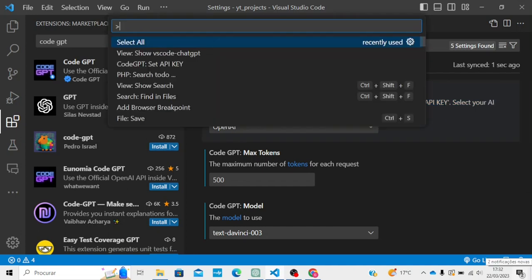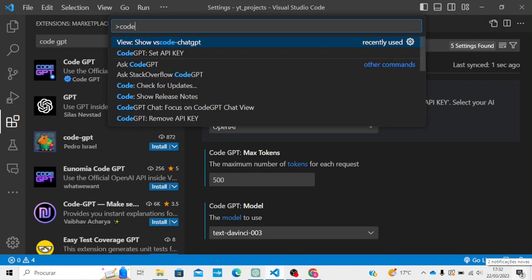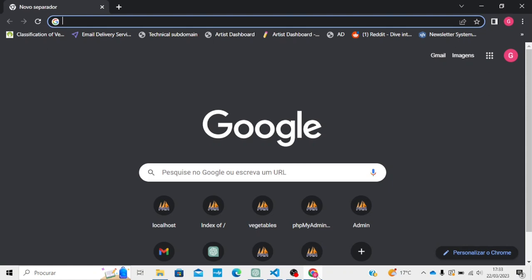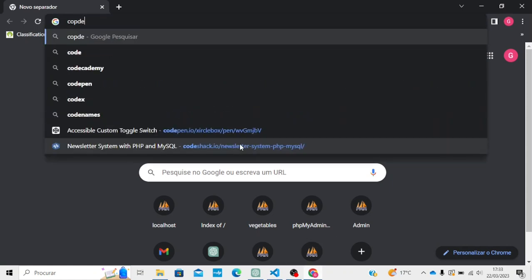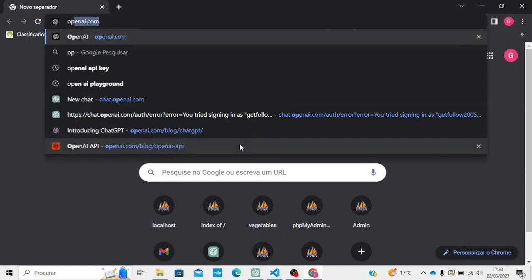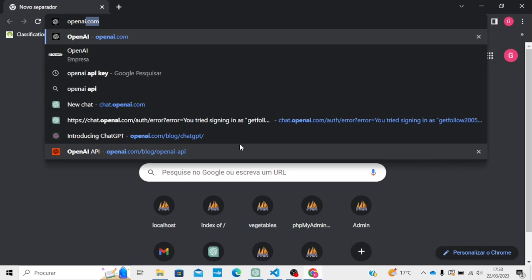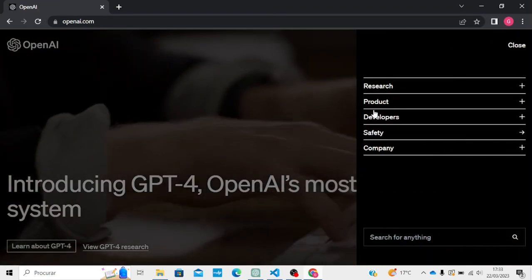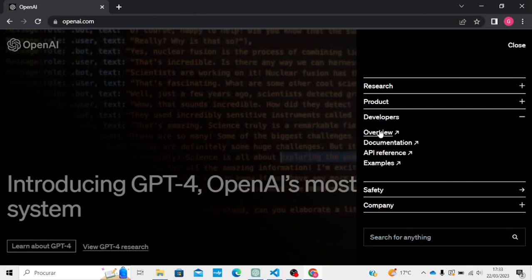Press Command+Shift+P, search for 'CodeGPT set API key', and here you need to enter the API key. You are going to create this key in your browser on their website — openai.com. Go to the menu, maybe Developers or Overview.